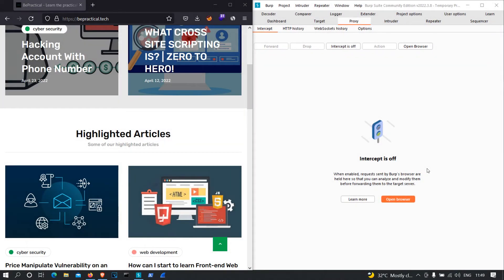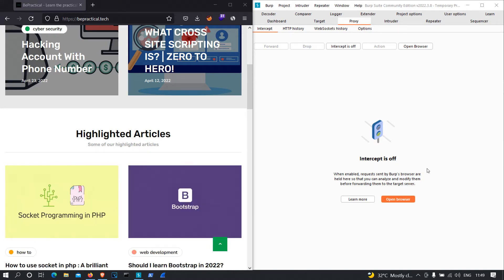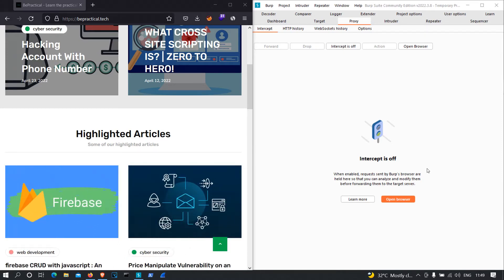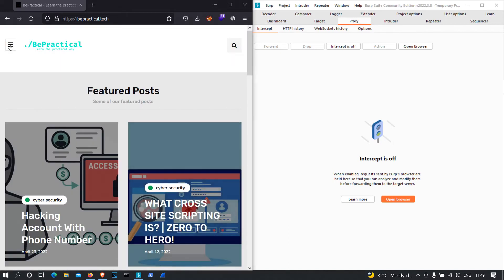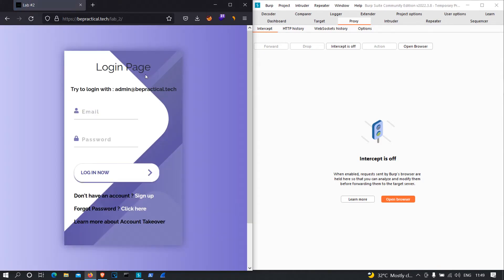Hey everyone, in this video we are going to see the workflow of lab number two. If you haven't checked out lab number one, I recommend you check that out as well. If you haven't tried to hack the admin's account of lab number two, try the lab by yourself first and then watch this video. Let's get started. Let's go to lab number two and analyze the overall functionalities — we have a login functionality, a sign up functionality, and a forgot password functionality.